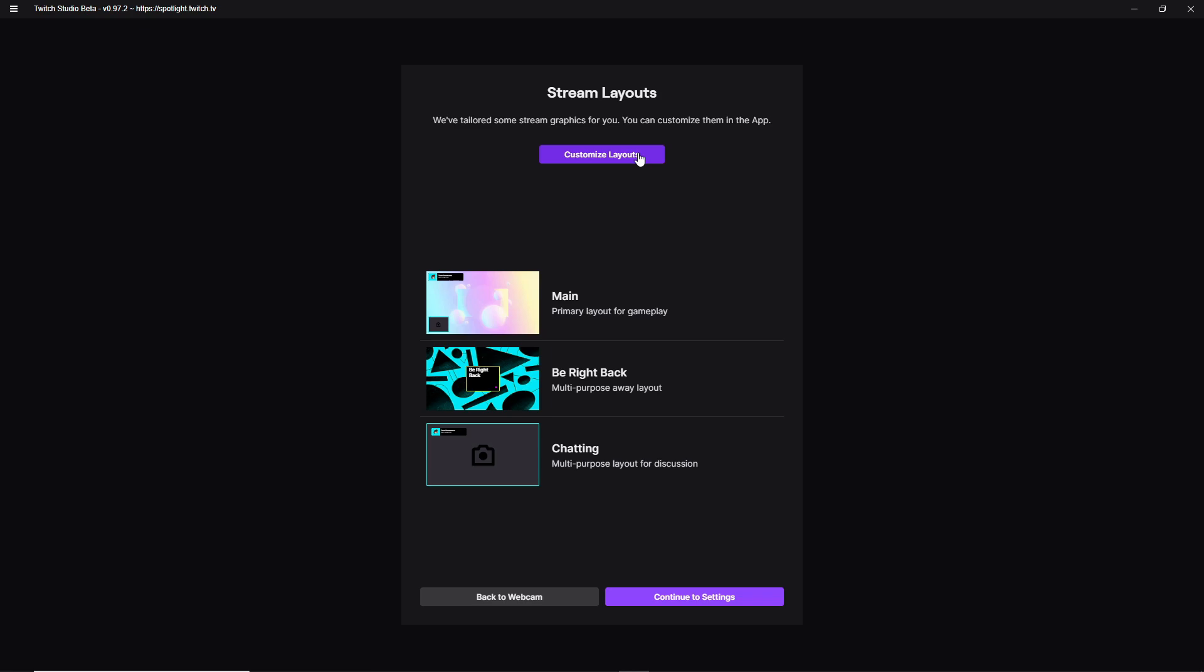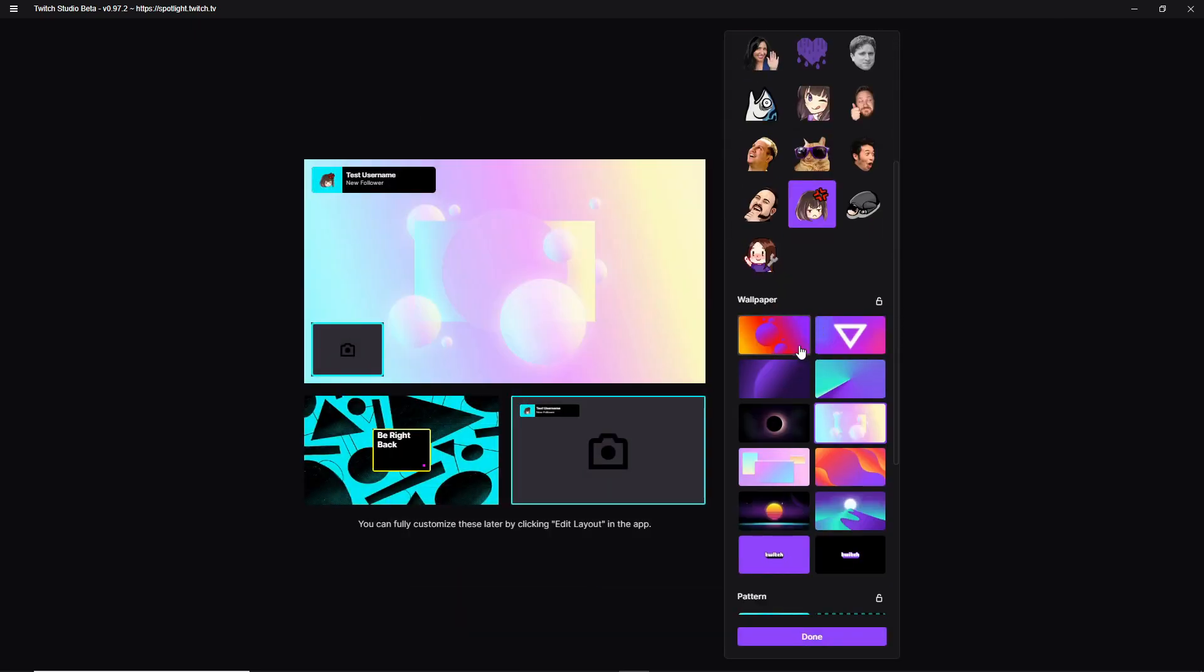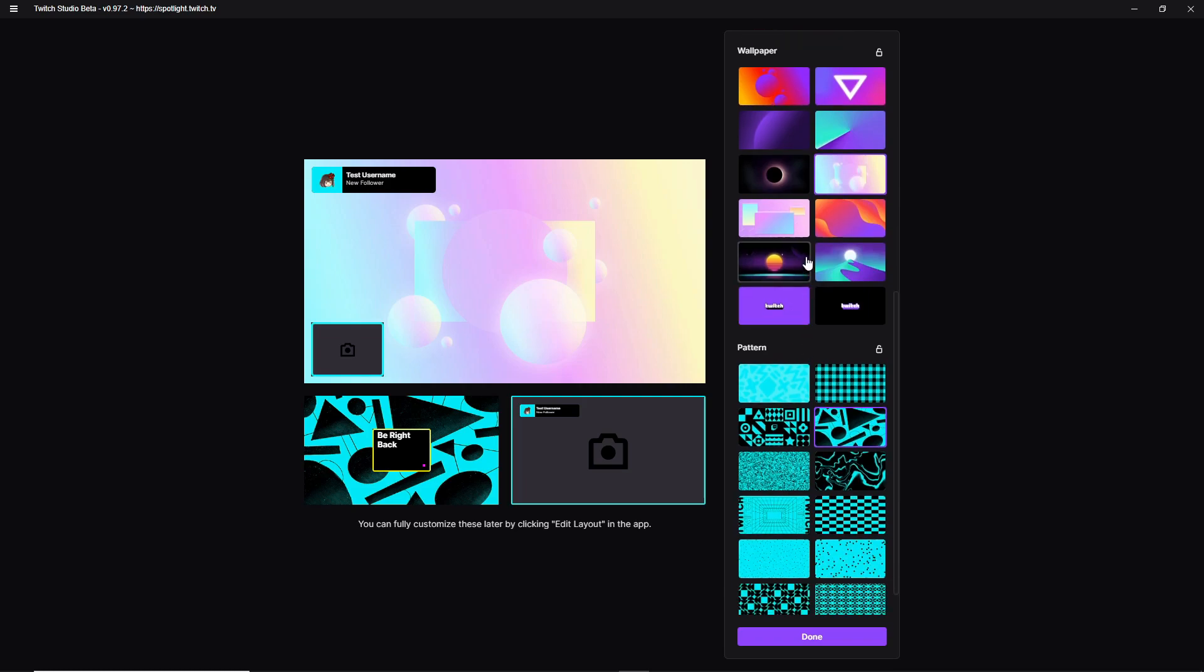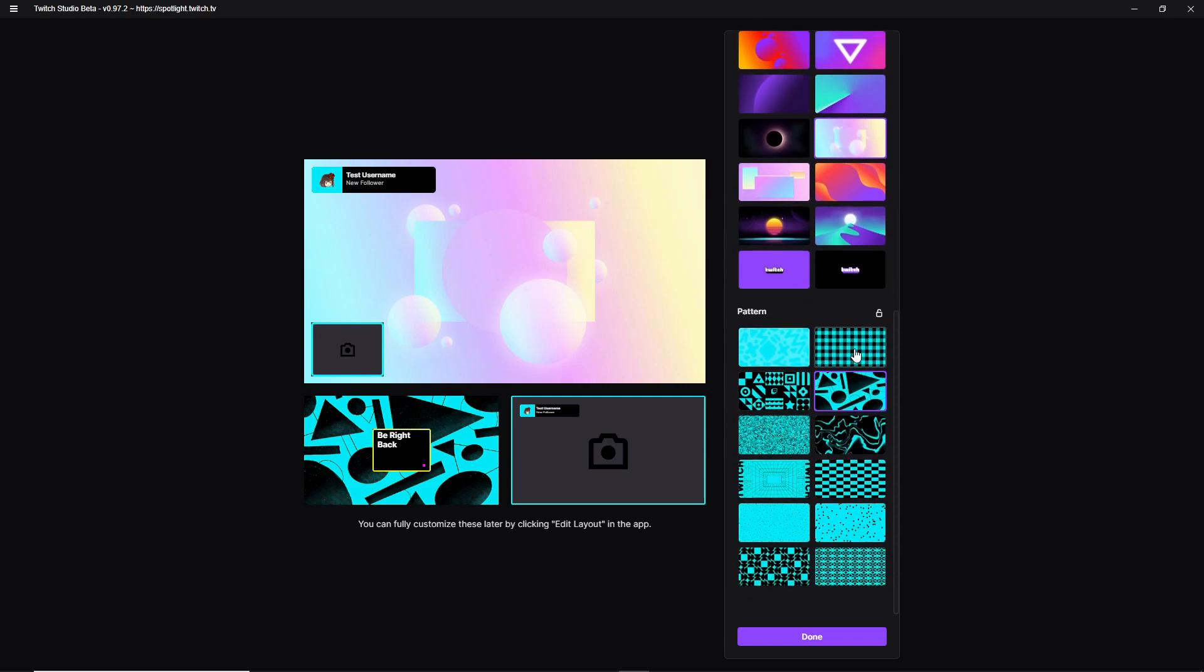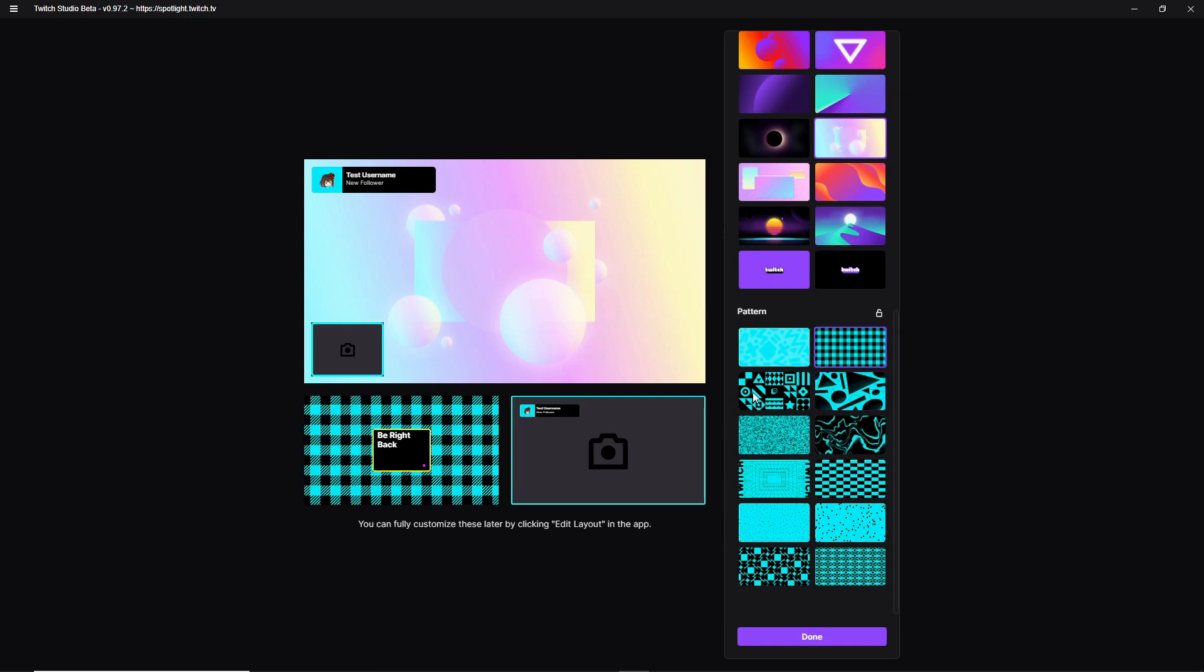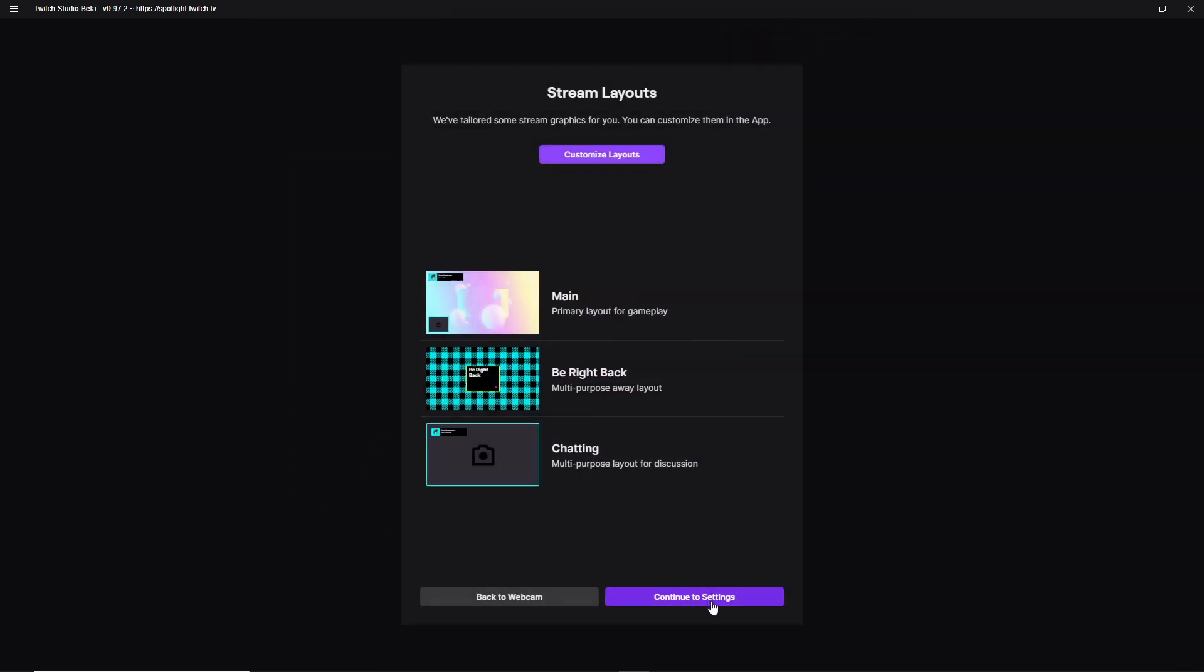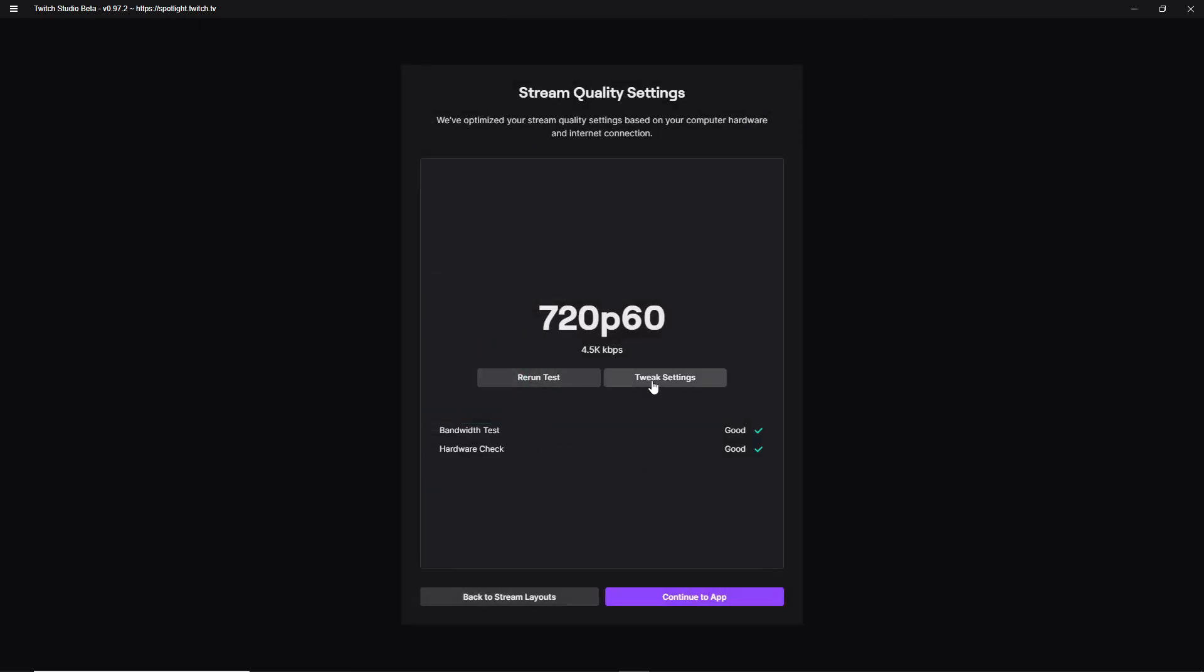Now this is a stream layout. So this is your primary layout for your gameplay, Be right back, and for the chatting. Just go to customize layouts. Now you can change the wallpapers. You can change the patterns, all that stuff. So I'm just going to keep it how it is right now. I do like the pattern right there, little checkerboard type thing and hit done. Continue to the settings.